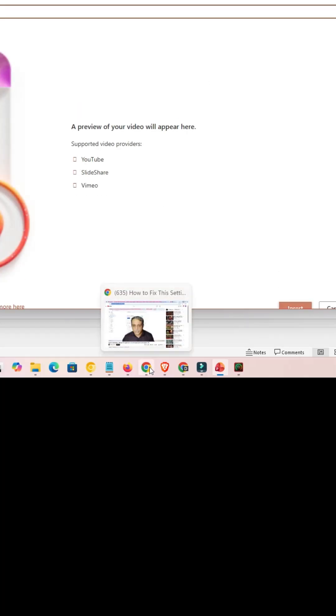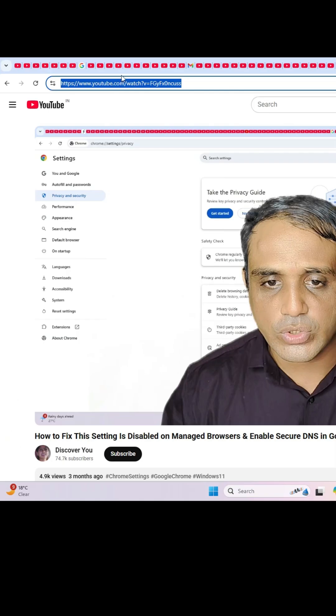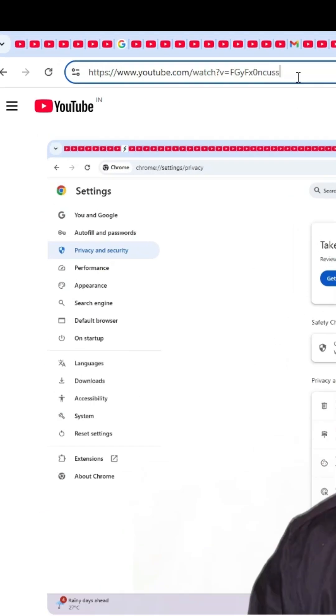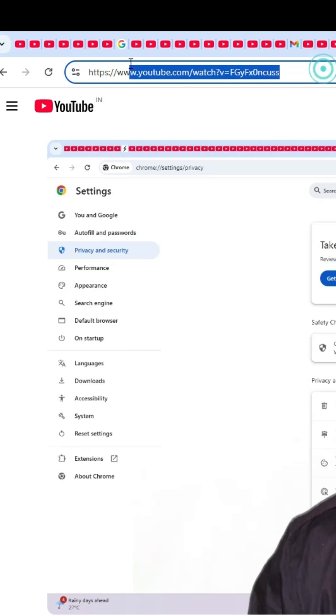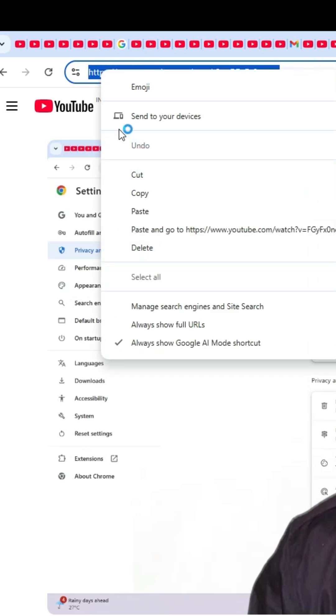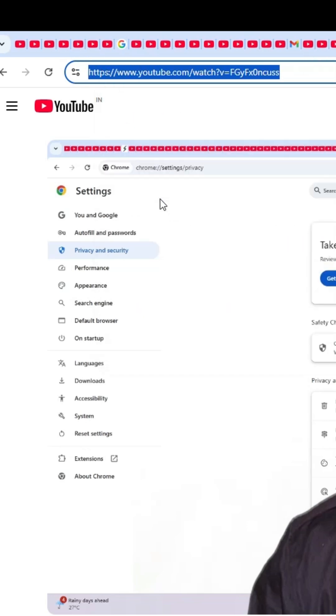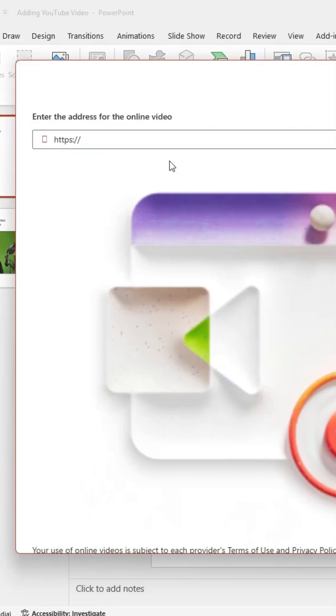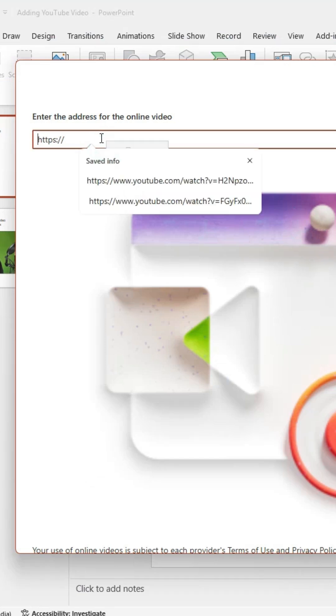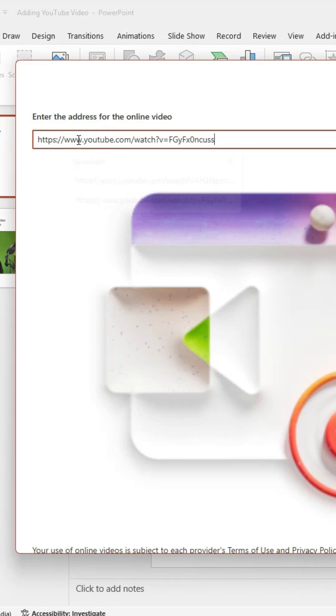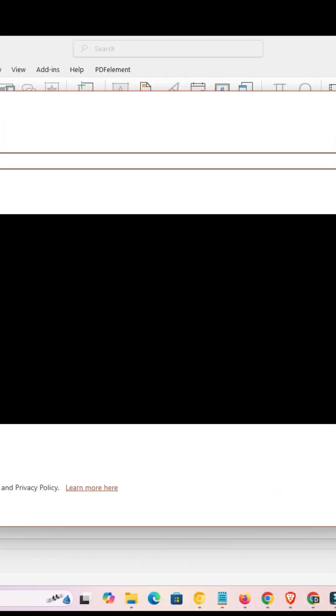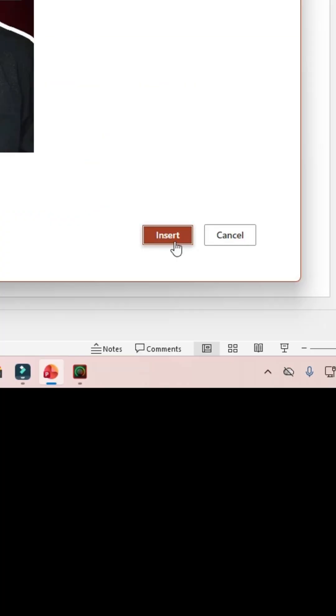After that, go to your video. I go to my YouTube video and select the URL of the video. Right click on it and copy it, or Ctrl+C. And go here and paste it, or Ctrl+V. After that, click on Insert.